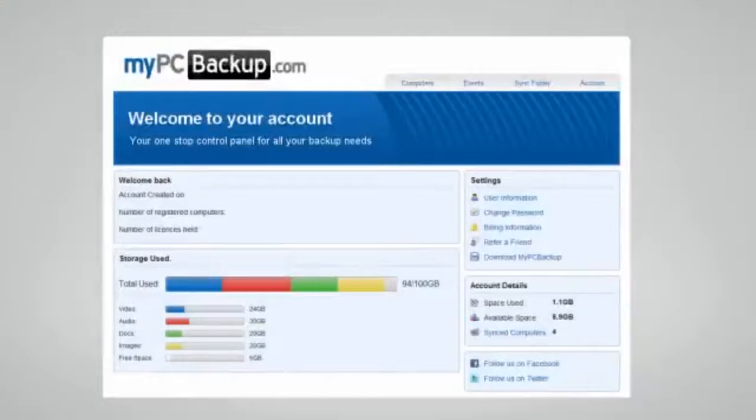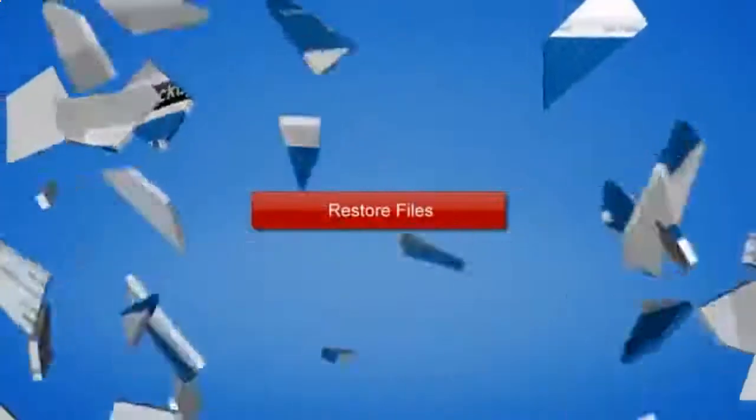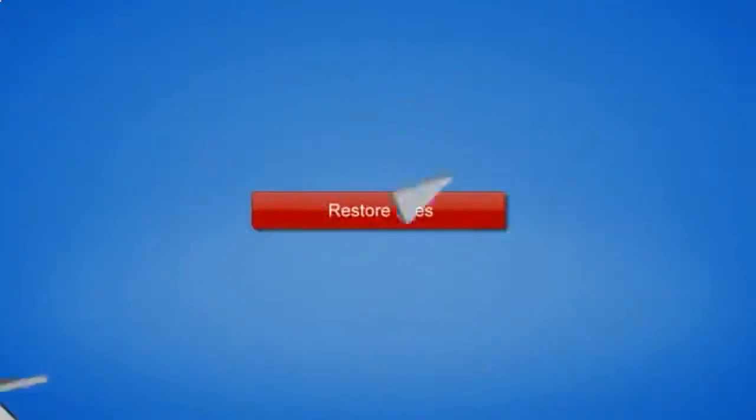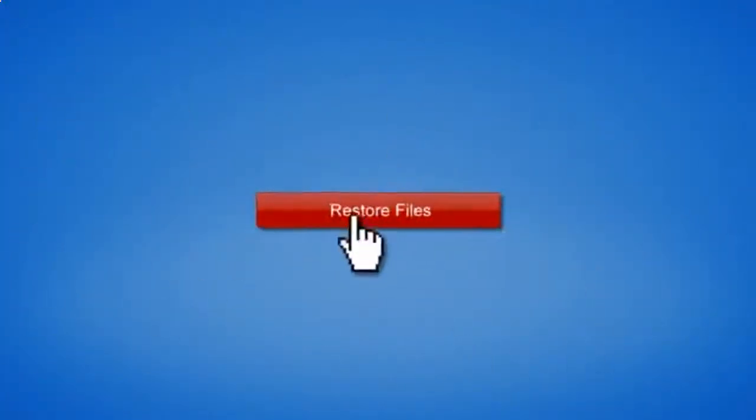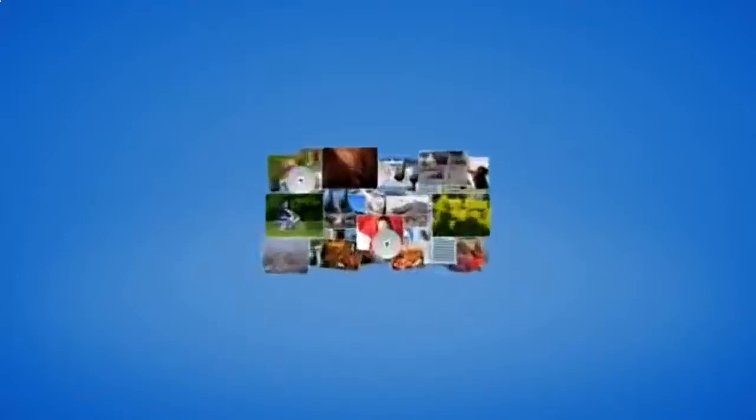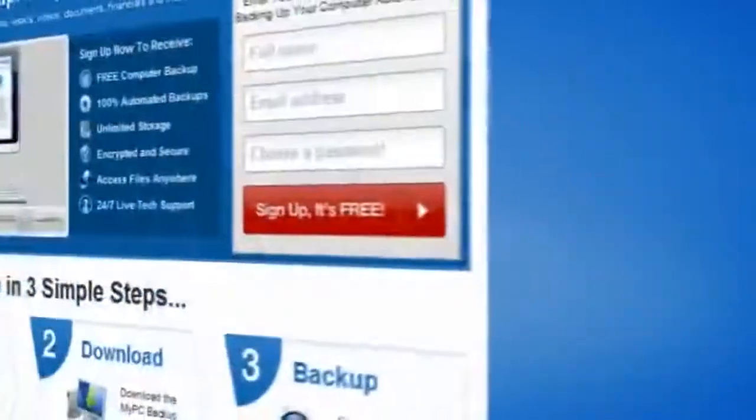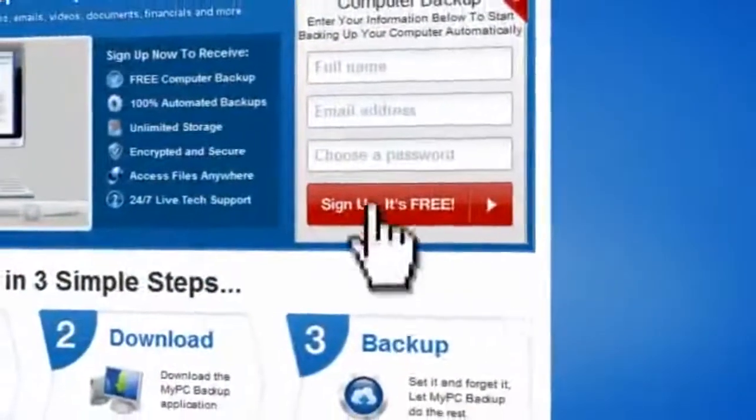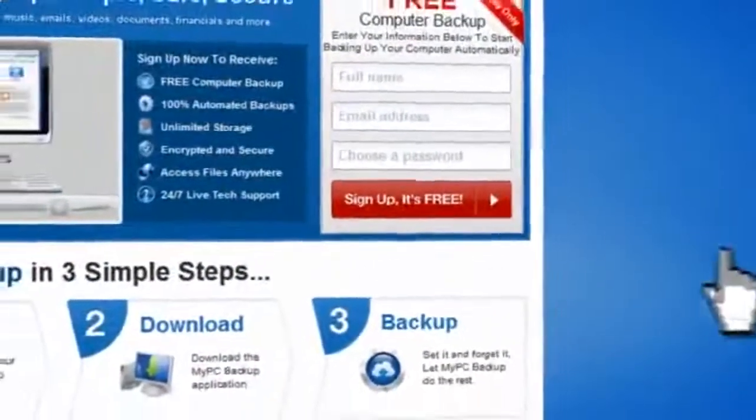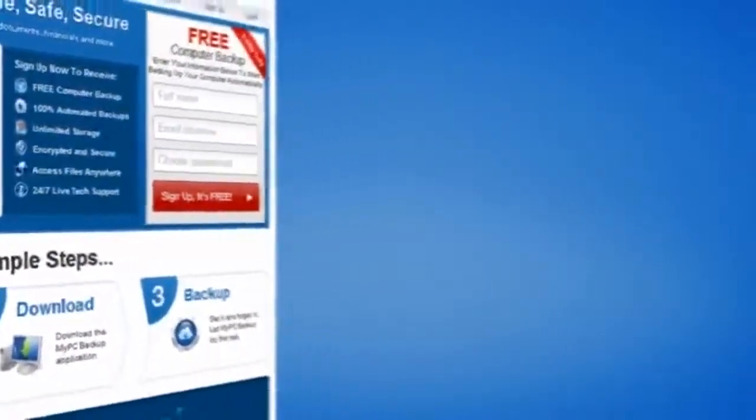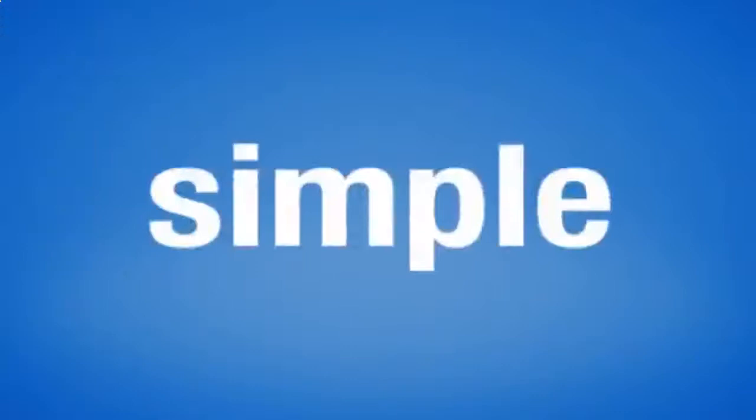If disaster does strike, there is no need to panic. You can easily retrieve all of your files in just a few clicks by using the restore feature on your desktop application. So sign up to My PC Backup today and see how reassuring it is to have all of your files automatically backed up, simply, safely, and securely.